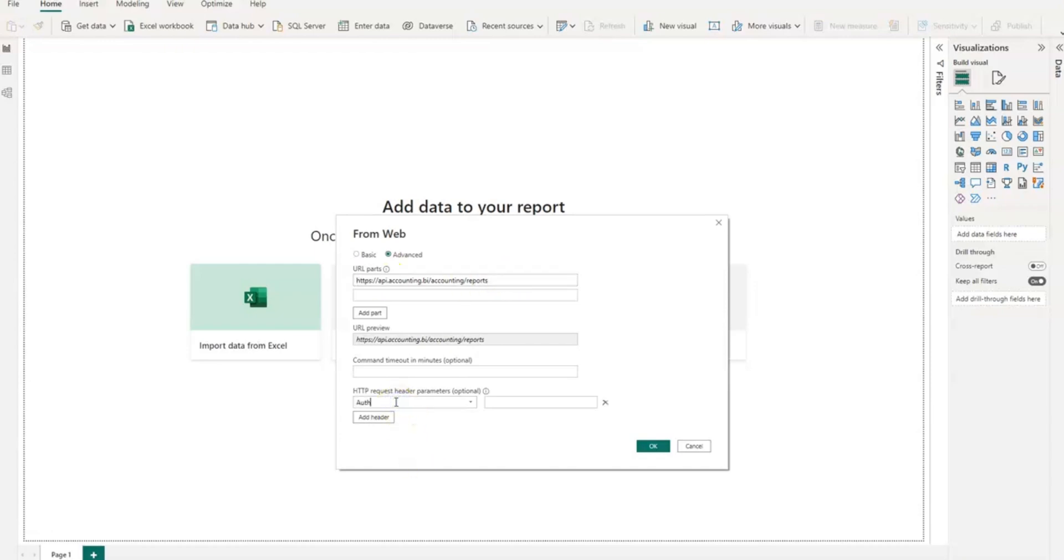I then type the word Authorization, the American spelling with a Z. I then type the word Bearer here with a capital B and a space after that word.